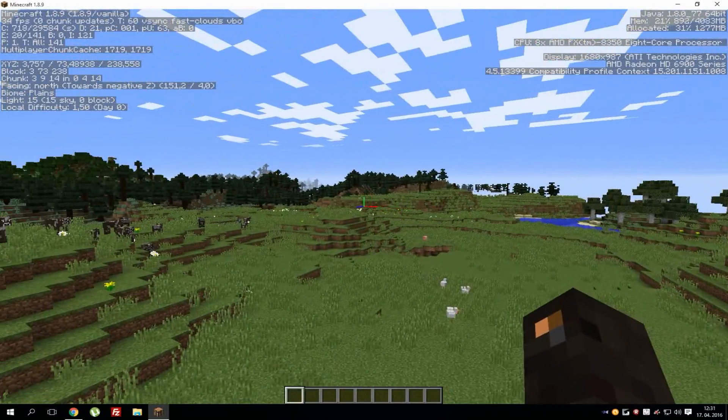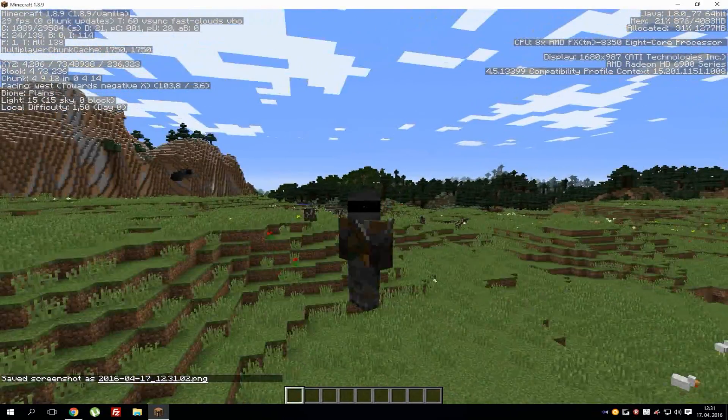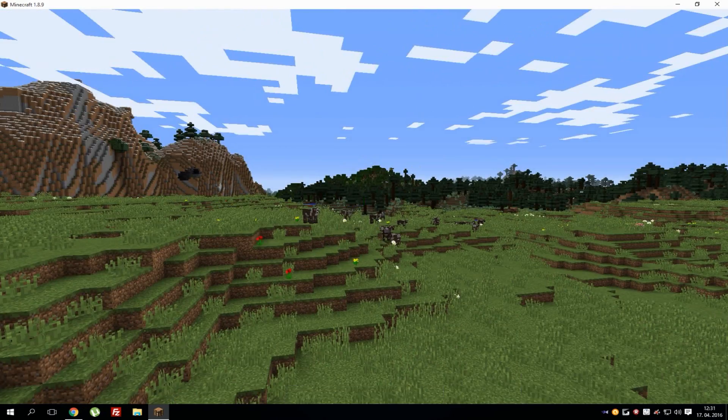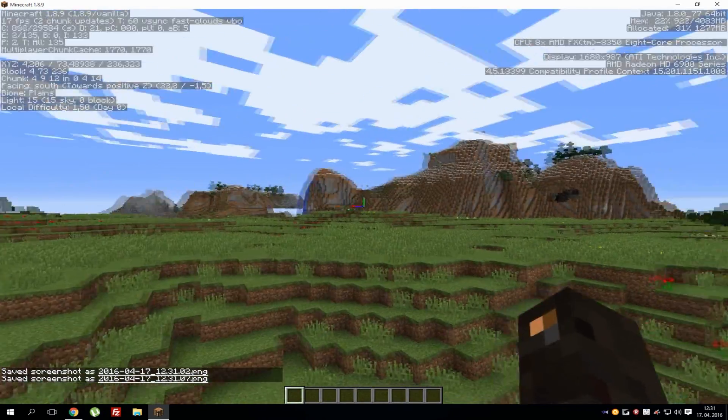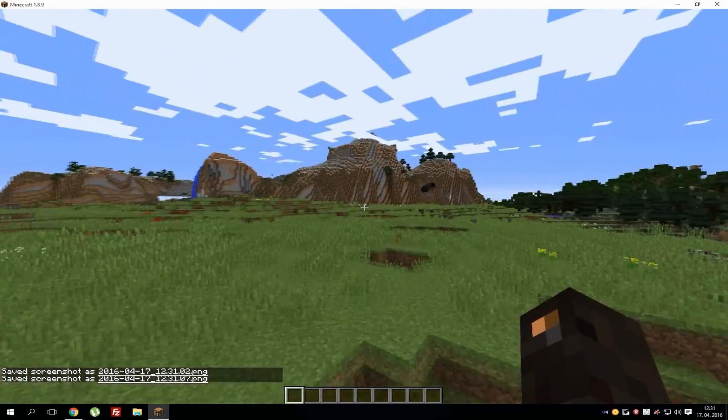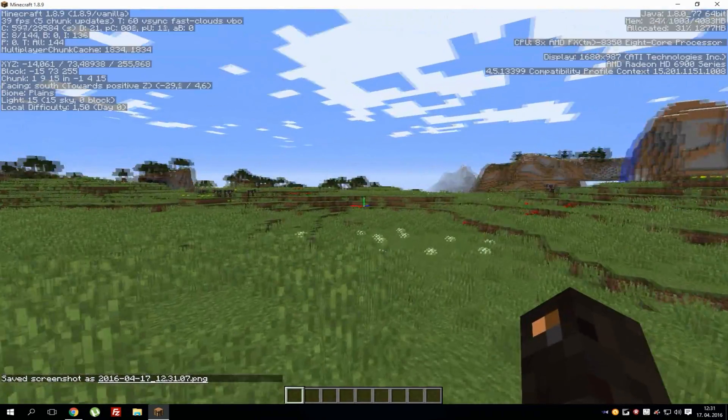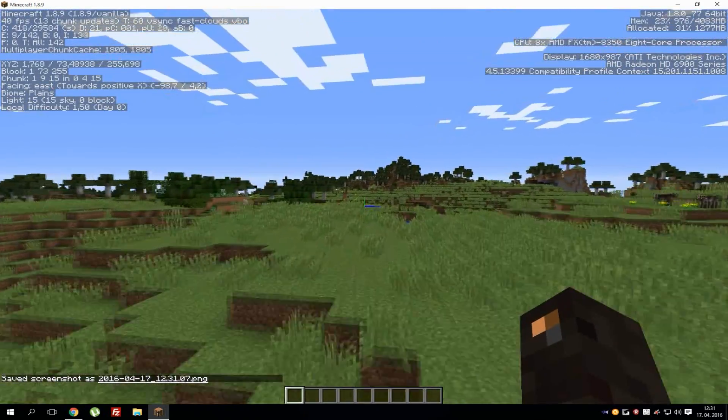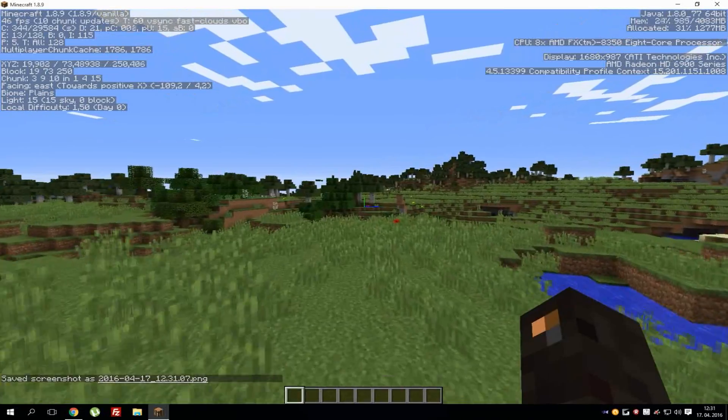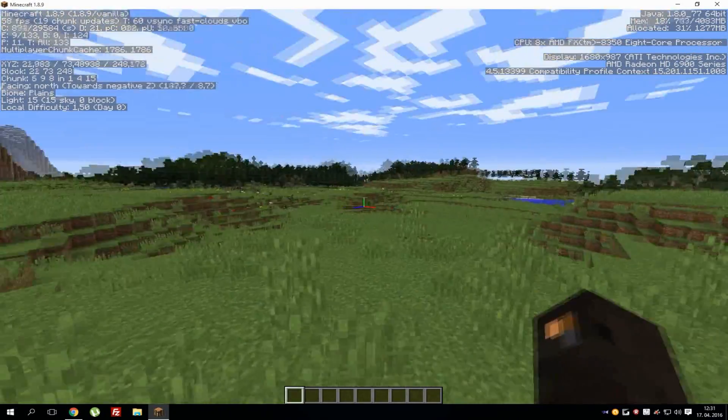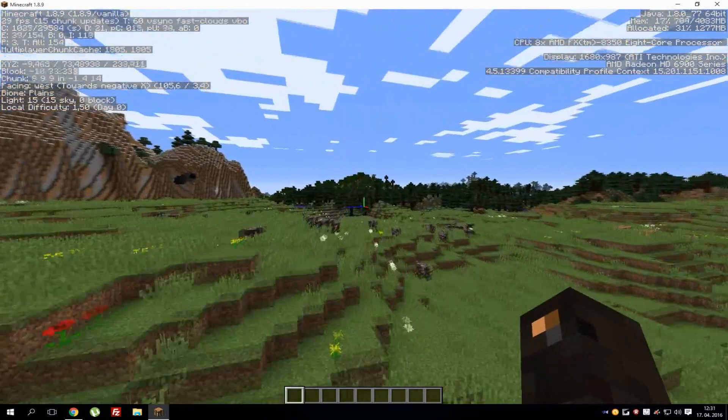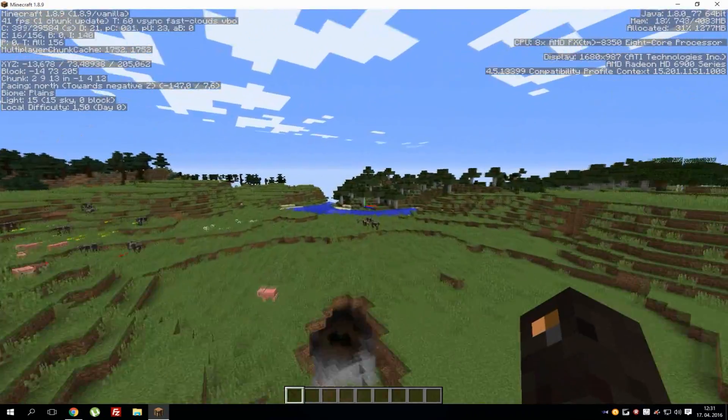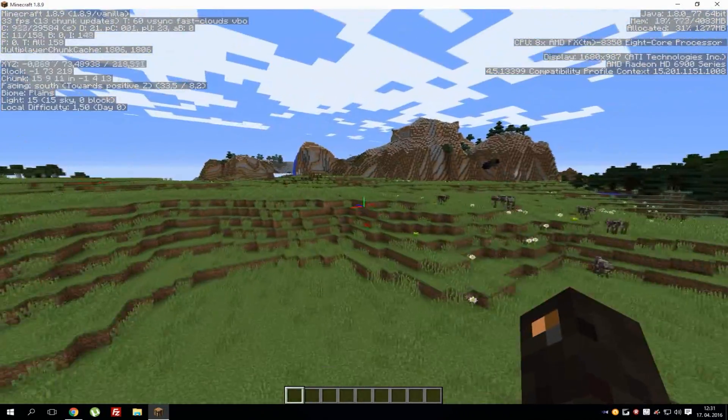If you press F3 it will show you all stats. On the left corner, second line, shows you your FPS and as you can see currently I have 35 FPS.